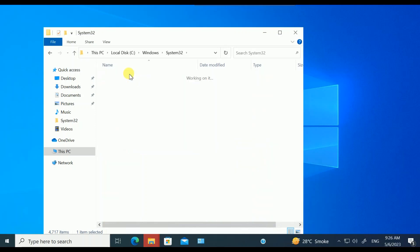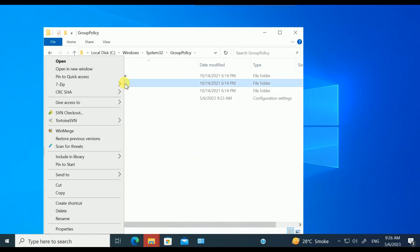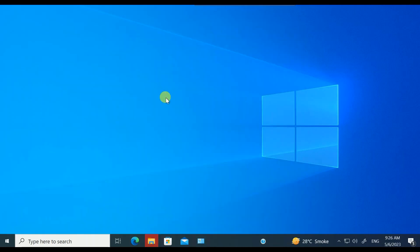We need to double-click on that and go for Machine option. This option, you need to right-click on the Machine options and rename it as .old like this and hit Enter. Once you hit Enter, close this.